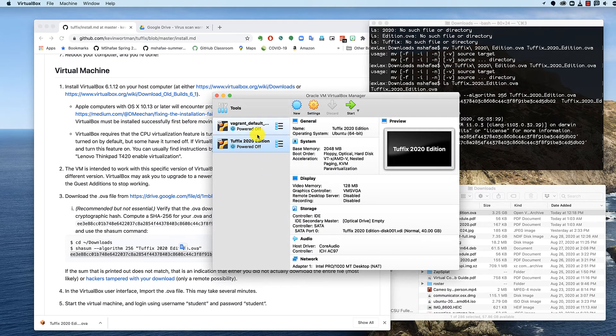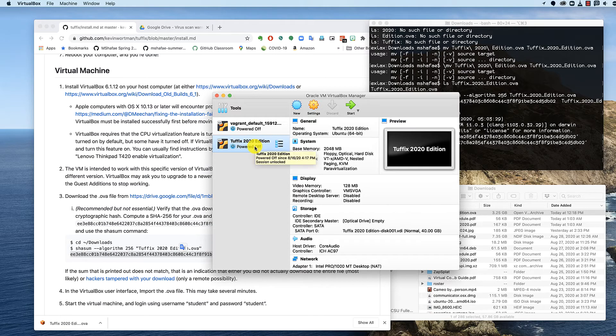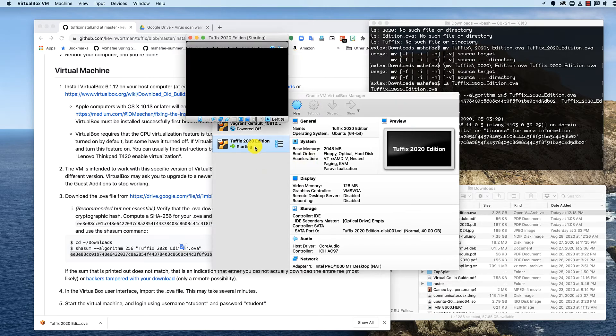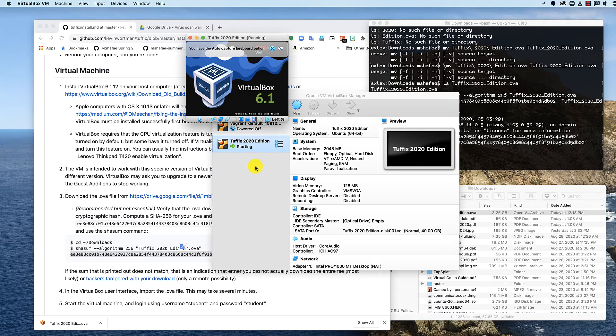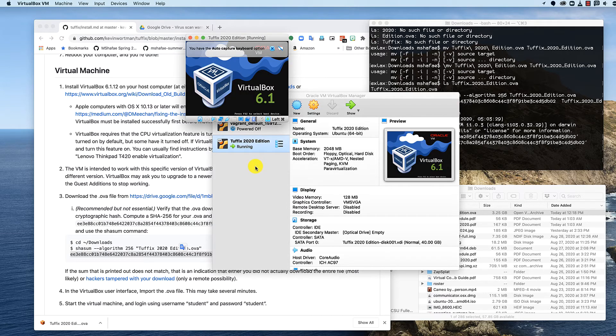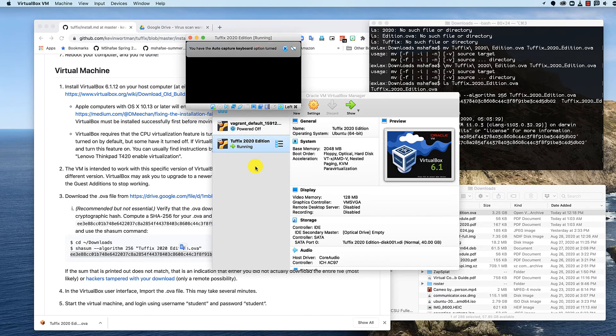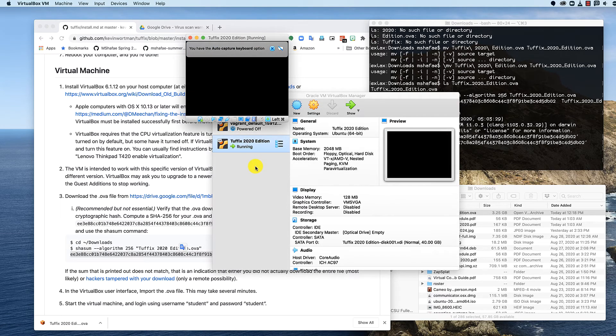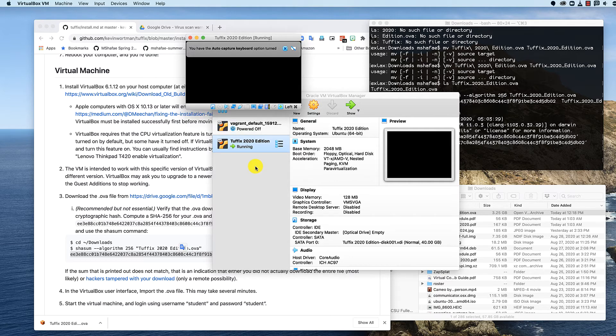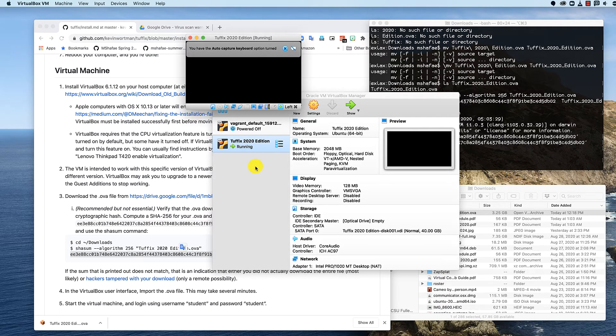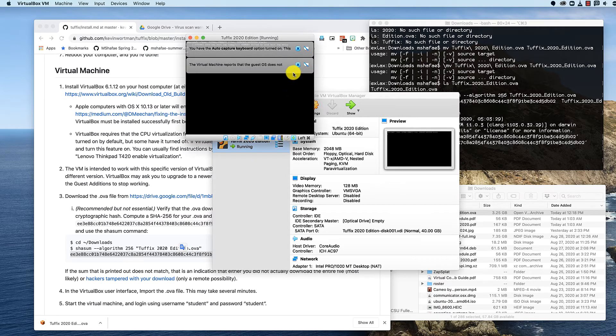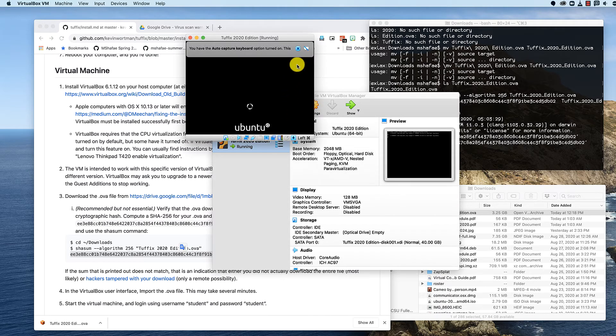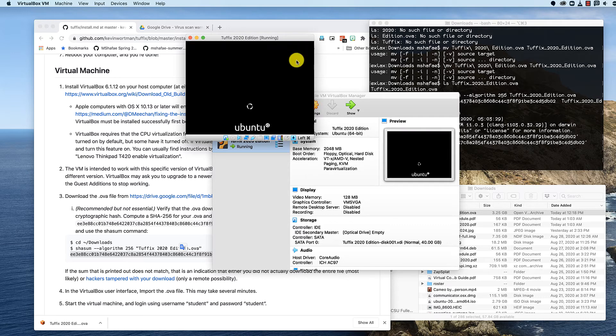So we've got it installed and I just double click it to boot it up. And it's booting. You can just click X on these guys right there.